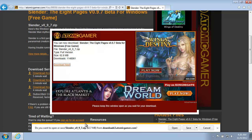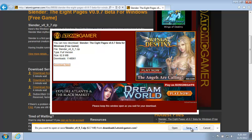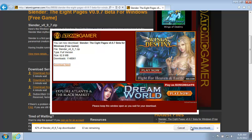Now in Internet Explorer, this little thing appears. Do you want to open or save Slender? We're going to do save because we need to do something to the file before we can play the game. So go ahead and click save.